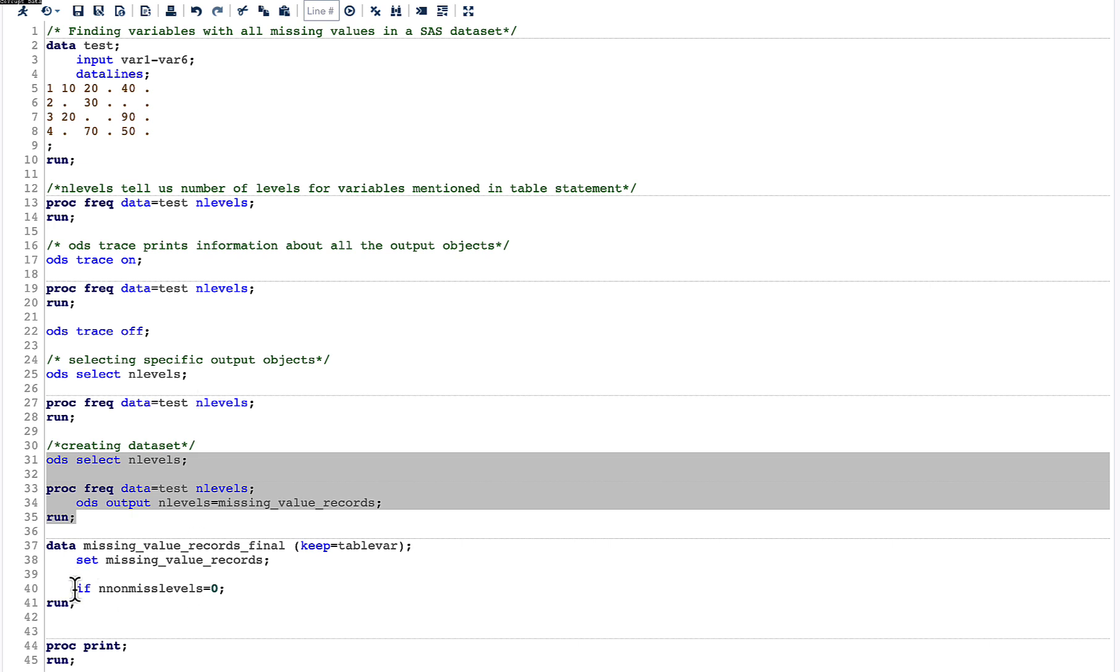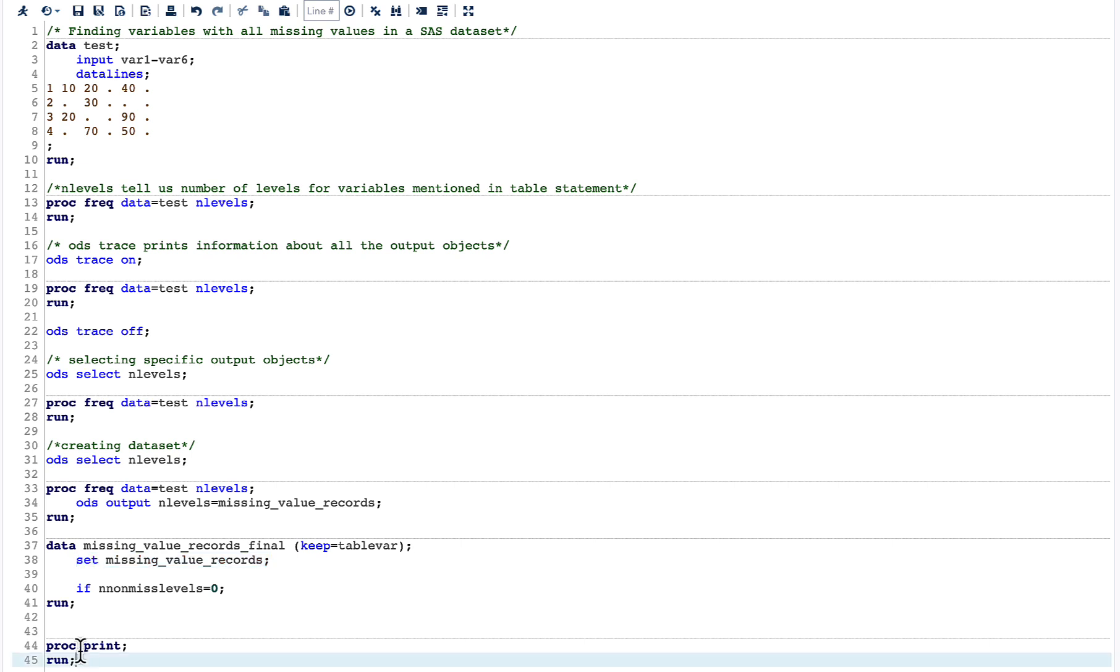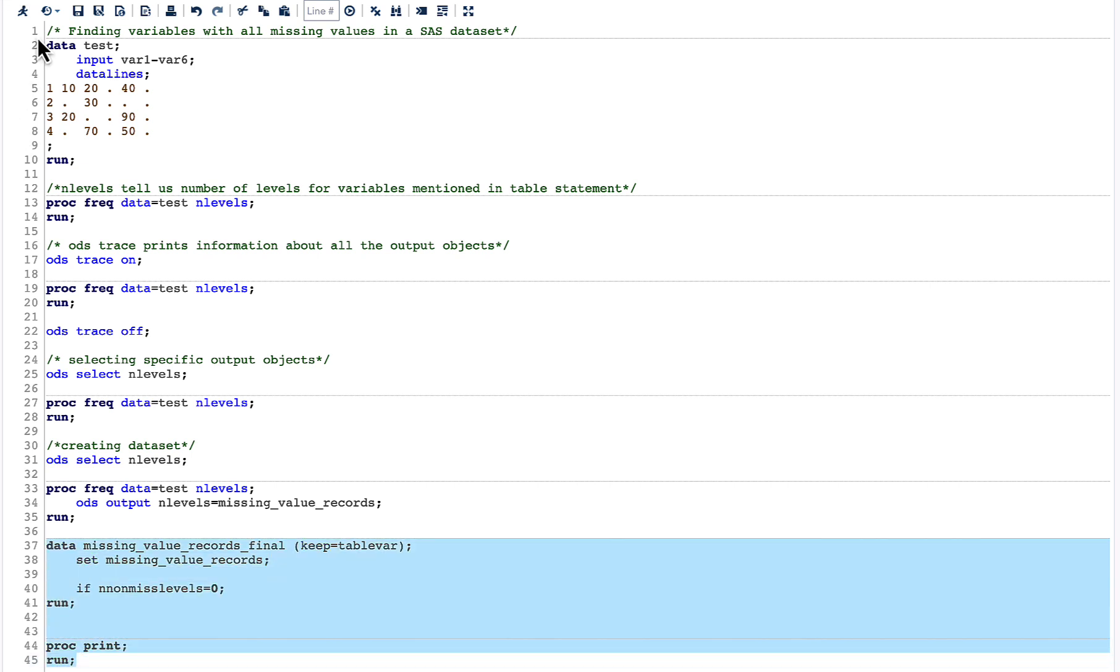Here we are using this dataset which I have created above, and then I am using in my SET statement. I am saying IF n non-missing levels equal to 0, and then finally I am also doing KEEP equal to table var just to keep that particular variable only. Now I can run this code along with the PROC PRINT to print our final result.